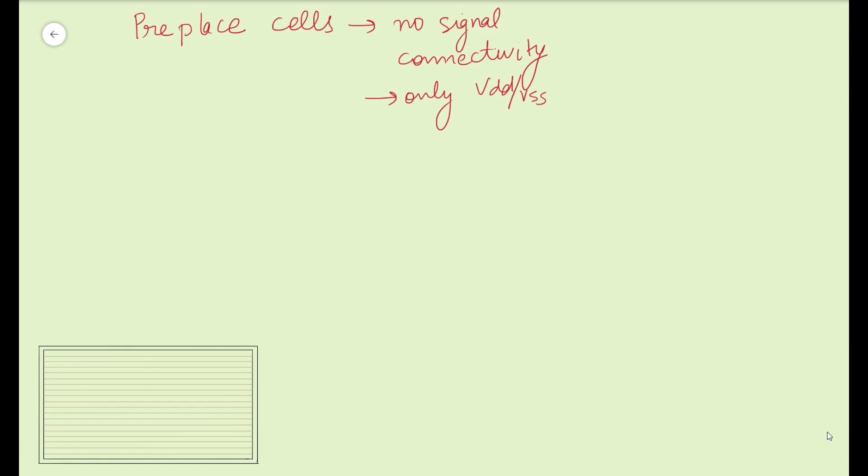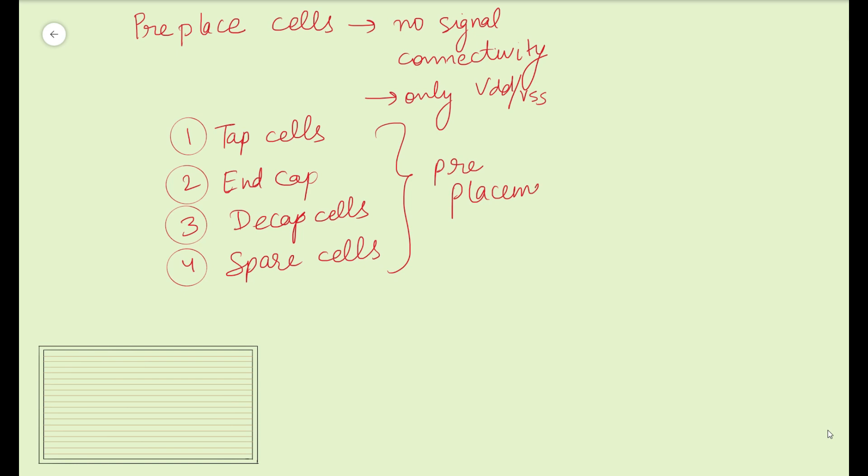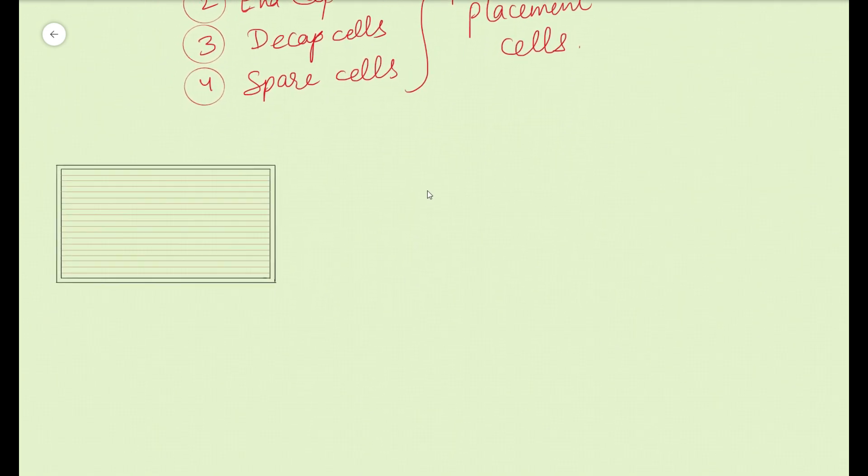There are different types of physical only cells. First is your tap cell and second is your end cap cell. Apart from these two, there are some other types of cells also which have some special connectivities. The special type of cell is one is your decap cell, used only in specific cases, and another is your spare cell. These are your physical only cells which are inserted in a pre-placement stage, that is the name given to them.